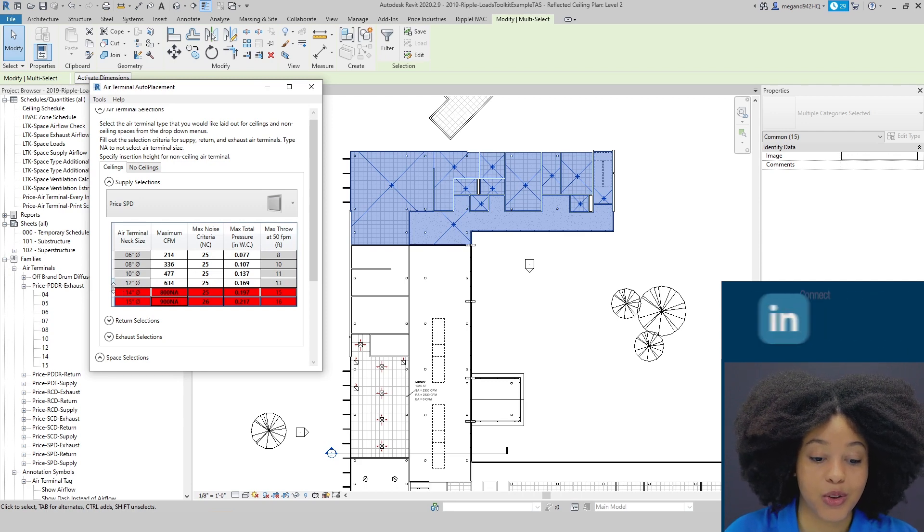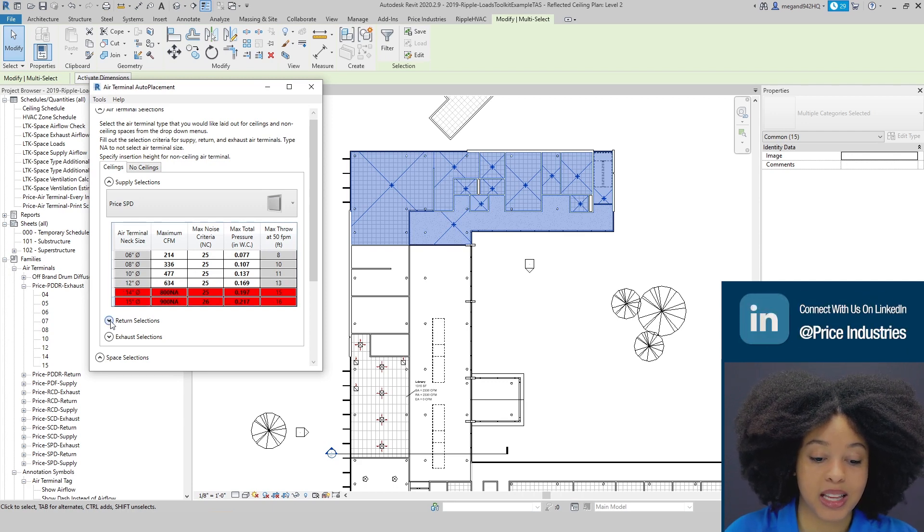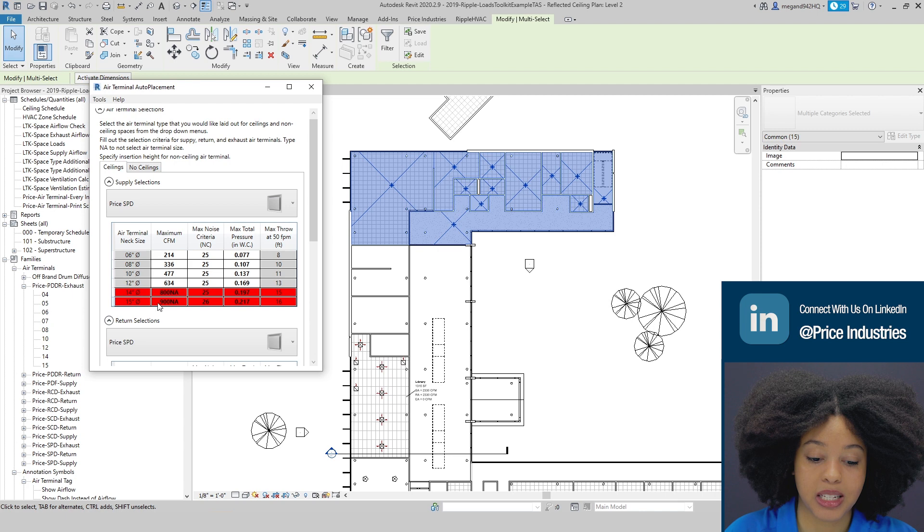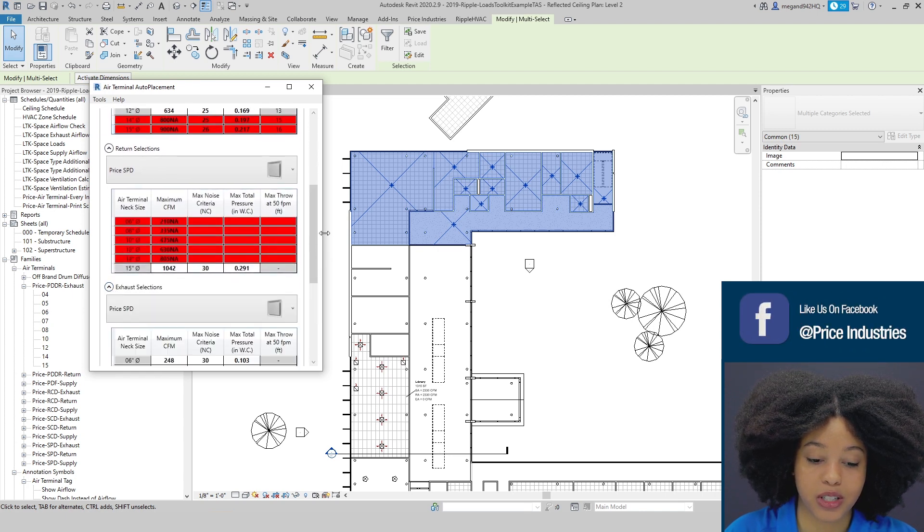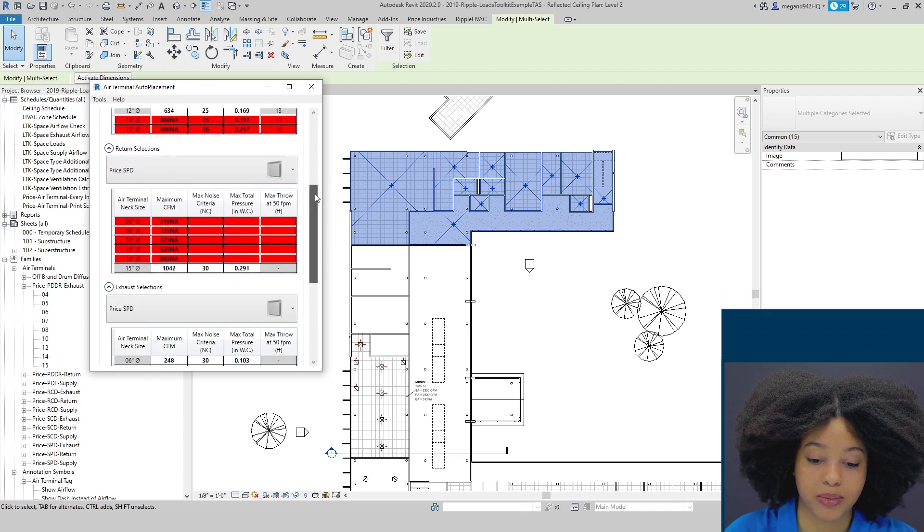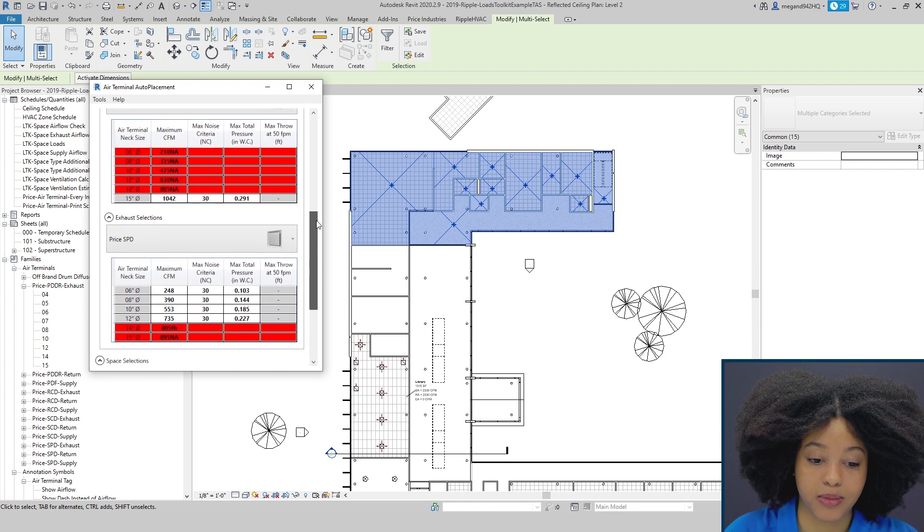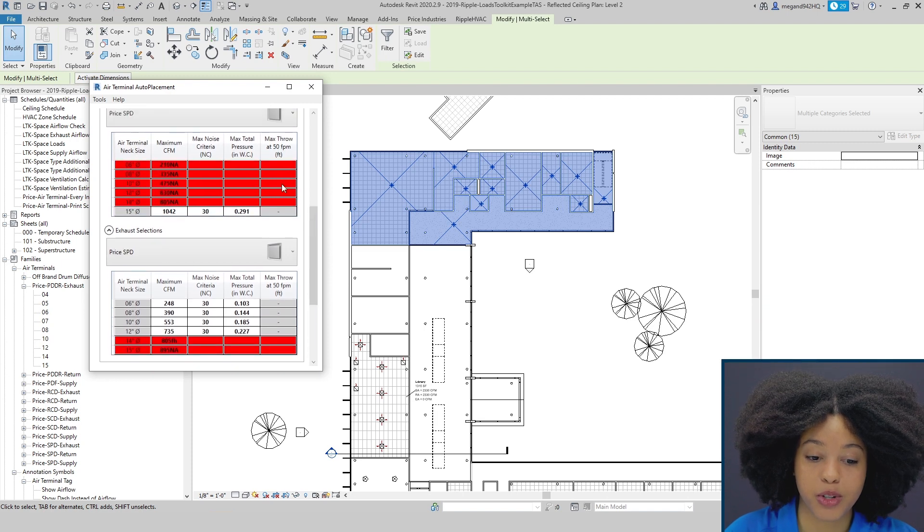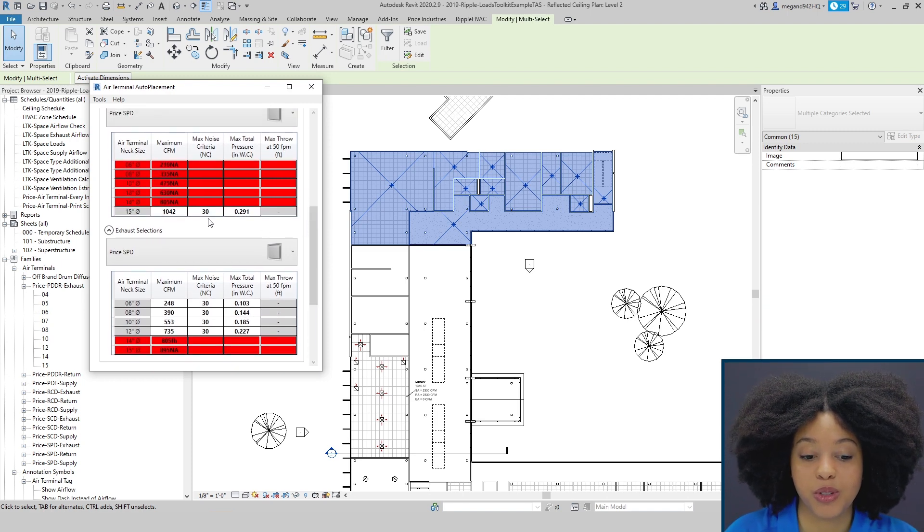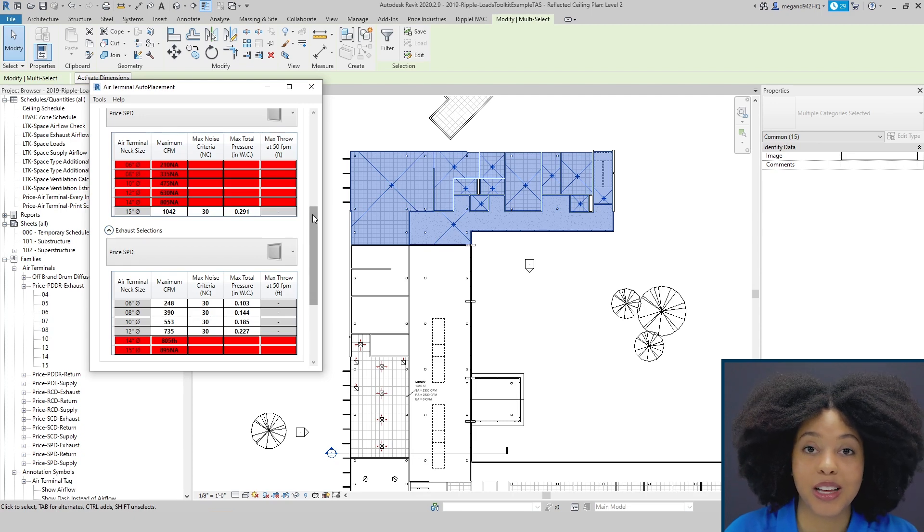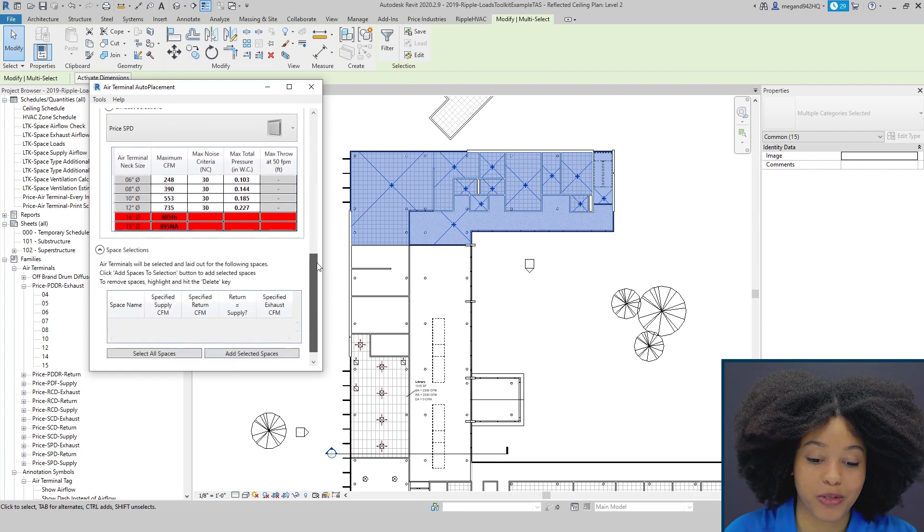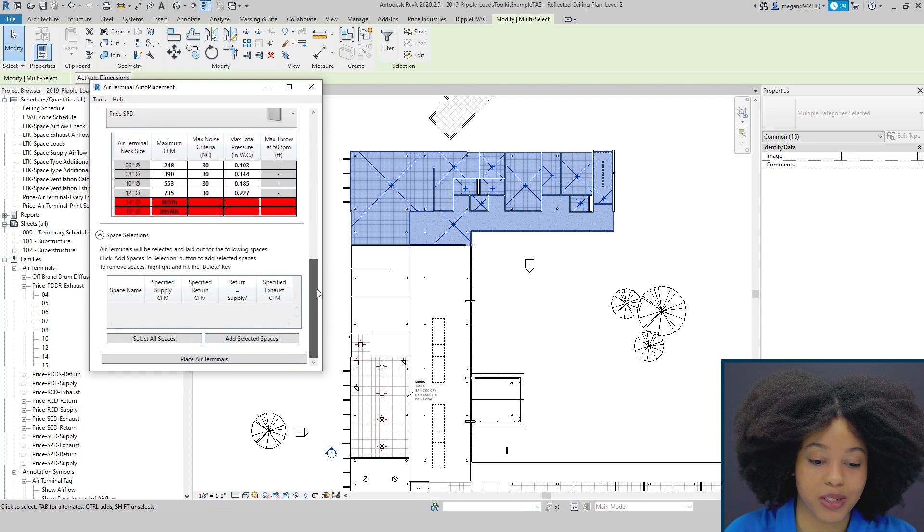Often we don't go above a 12 inch radius due to crowded ceilings. You can make the same type of selections for your returns, as well as for your exhaust. Often for returns, regardless of performance, we often just select the largest size. But this is completely customizable to the preference of the user.